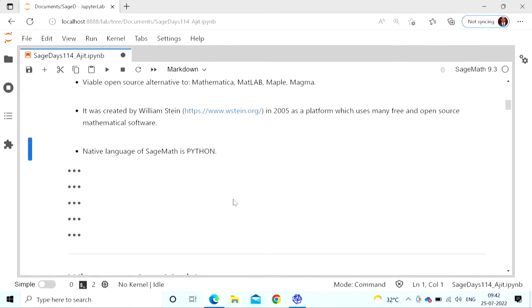Most computer algebra systems have their own programming language. But SageMath's native language is Python. If you know a little bit of Python, it will be quite easy to use. But even if you don't know Python, you can still use it quite efficiently.